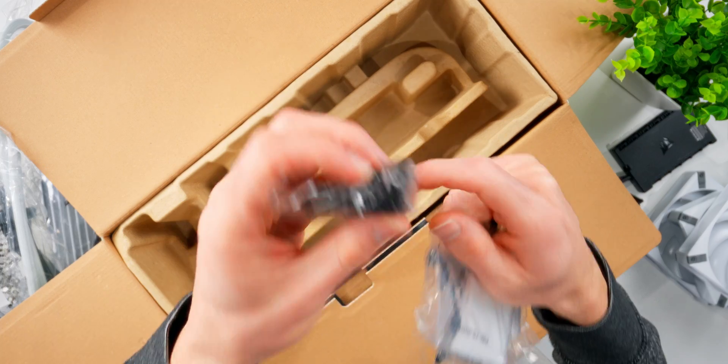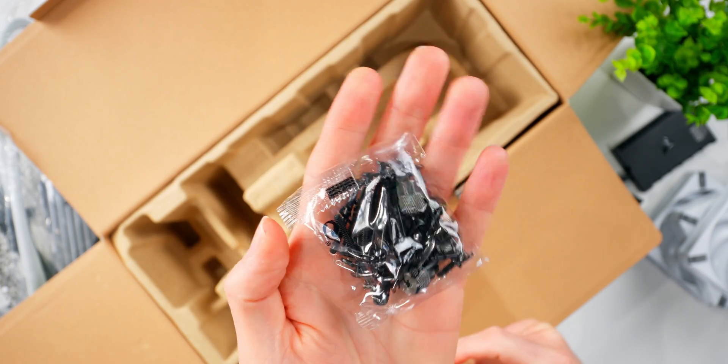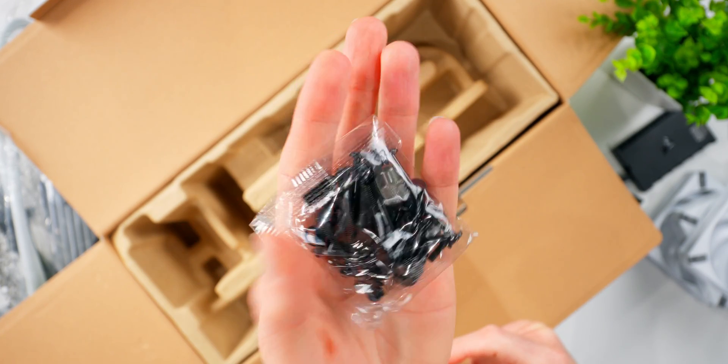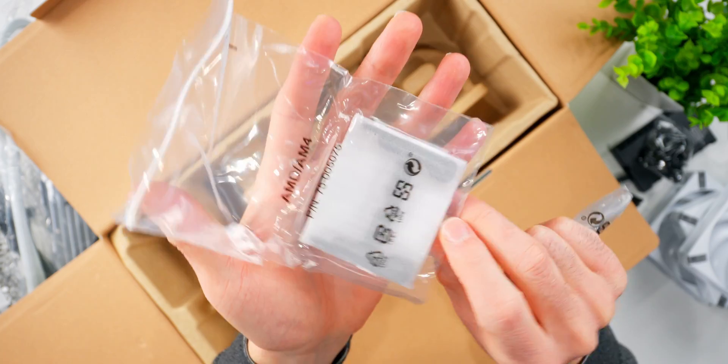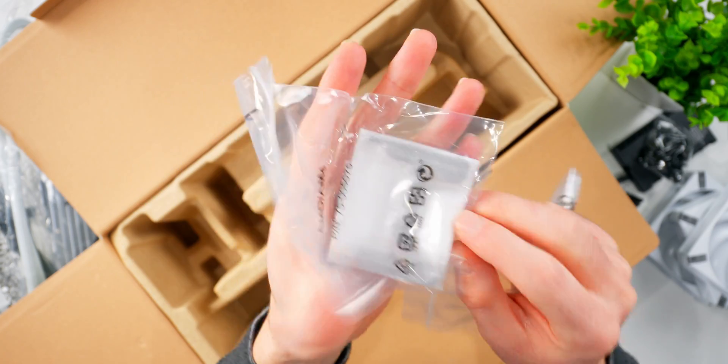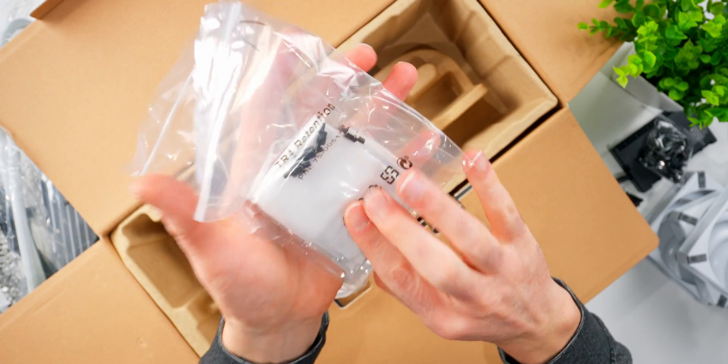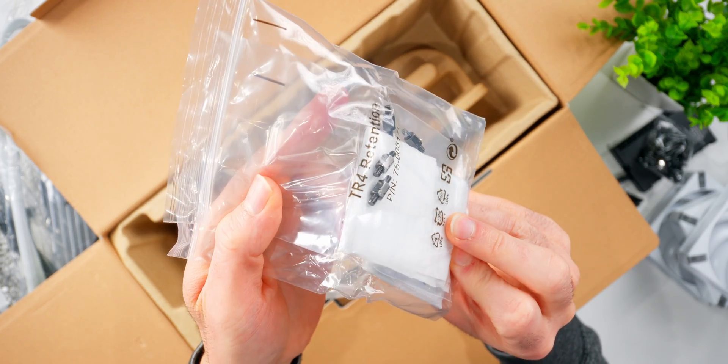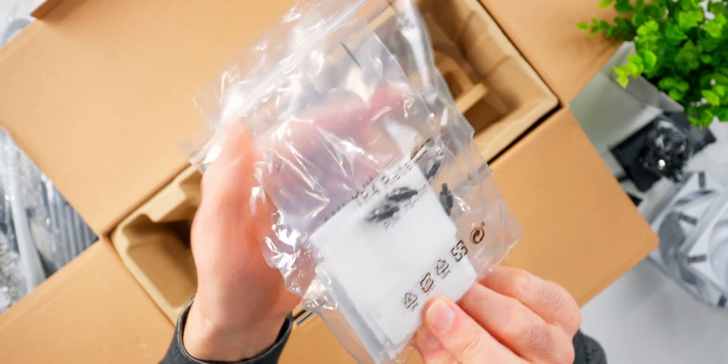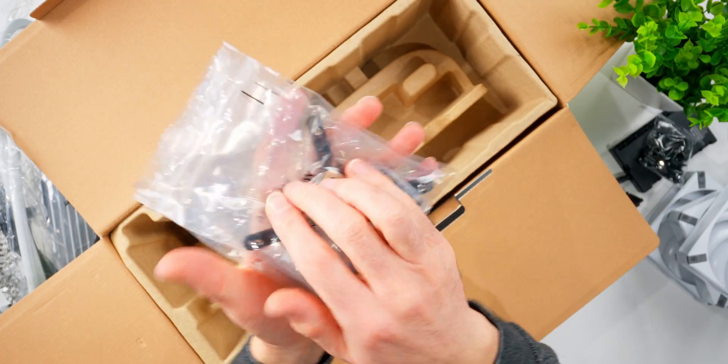It comes with everything you need for installation. This is a pack of screws and washers and some other hardware. There's separate packages here for mounting on Intel and AMD sockets, and it does support Ryzen Threadripper as well. There's a set of separate mounts for that platform here too.